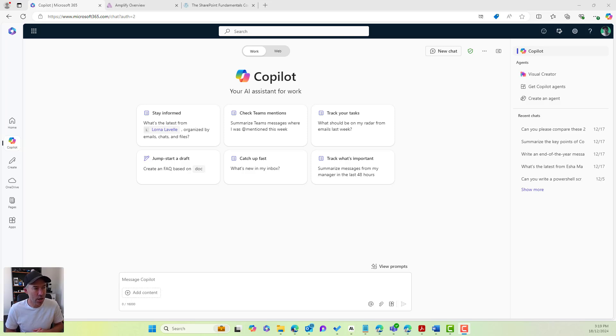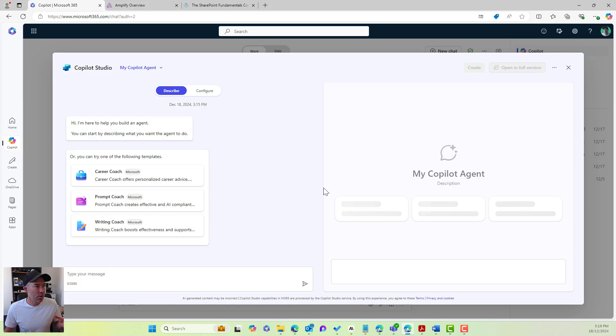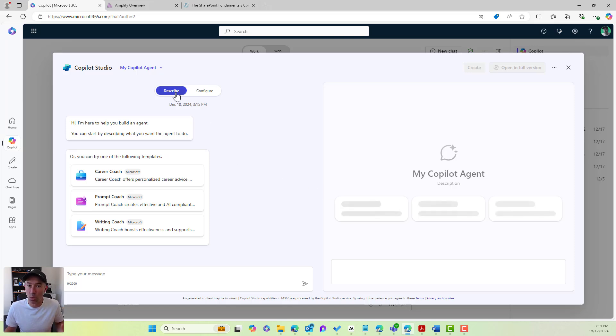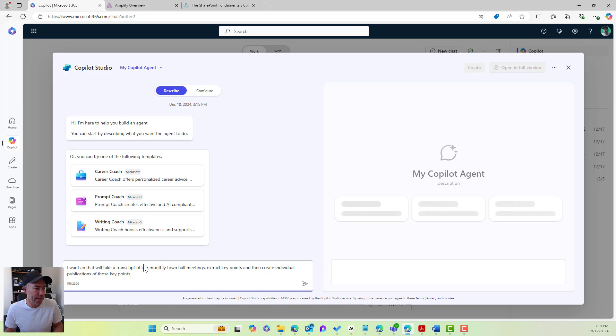We can see that I am in co-pilot. I'm in biz chat. On the right-hand side, I'm going to click on create an agent. Now, we've got a couple of different options here. We can describe what we want to create, or we can configure it from scratch. What I'm going to do here is I'm going to type what I would like in here.